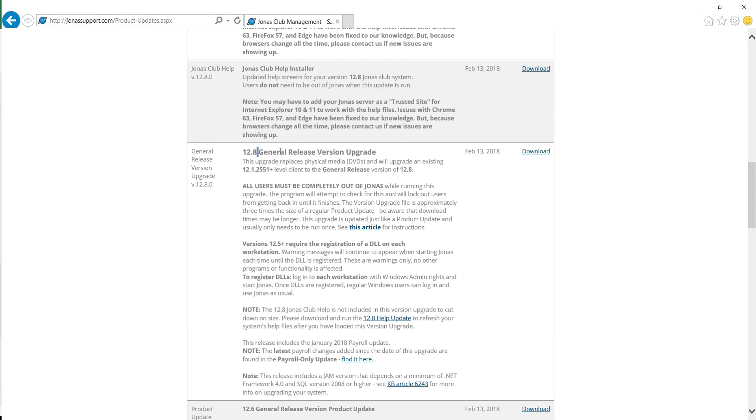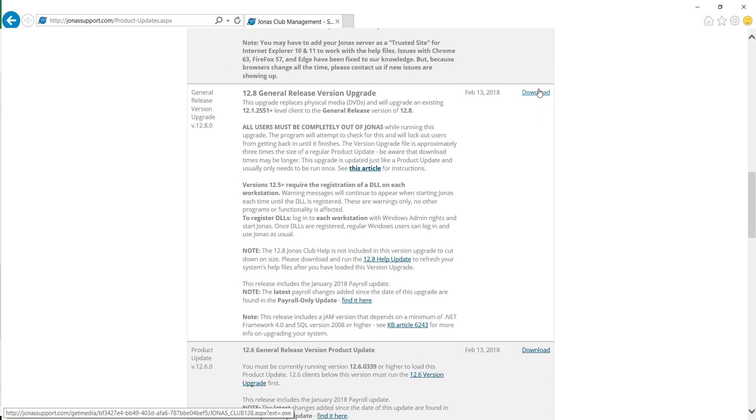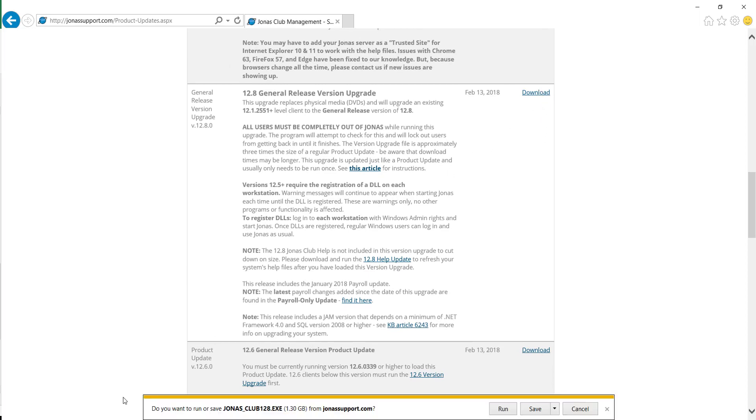So what you're looking for is a general release version upgrade. Whether you want to go up a version from what you're currently at or run the version upgrade again for the version that you're on right now, you'll have to hit Download for this version upgrade.